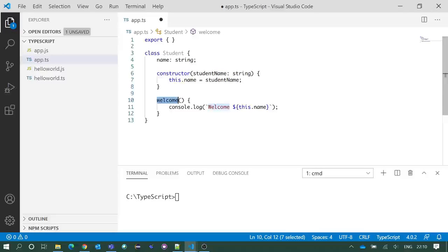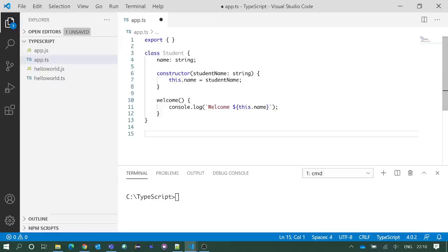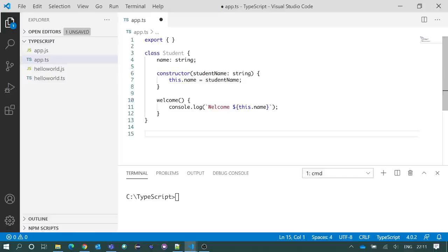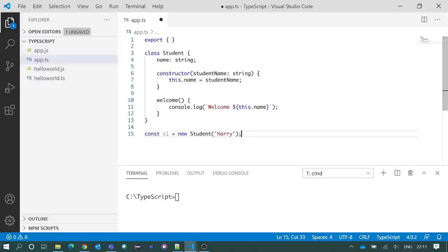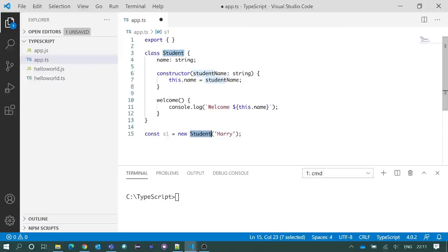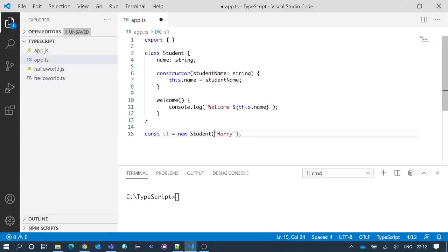We have created our class and we can create an object instance of the class Student. To create an object we need to use this syntax: s1 is equal to new Student. This will create an object of Student class and we are passing this 'Harry' string to initialize the student object as a part of constructor argument.